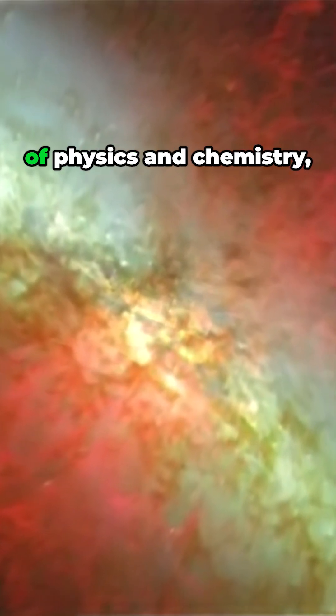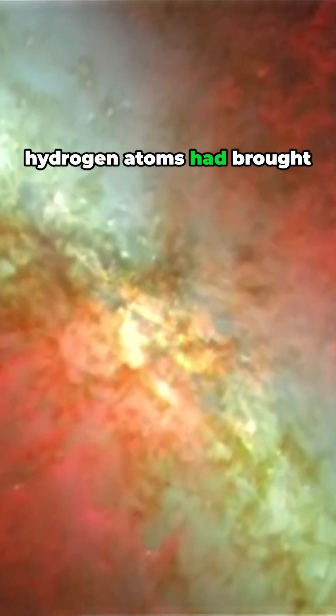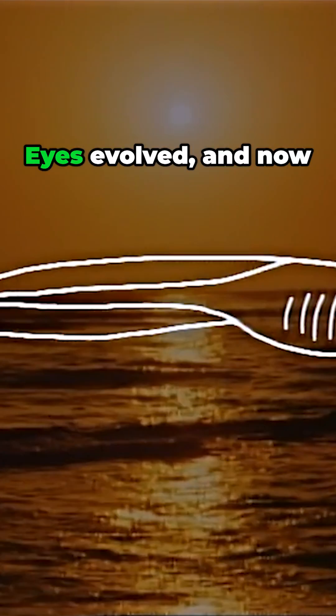In accordance with the laws of physics and chemistry, hydrogen atoms had brought forth the stuff of life. Life had begun.